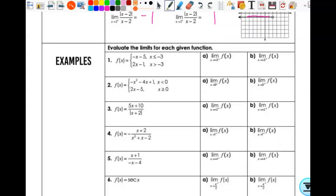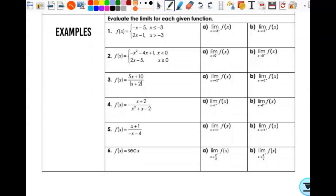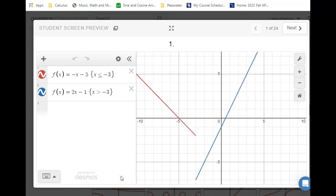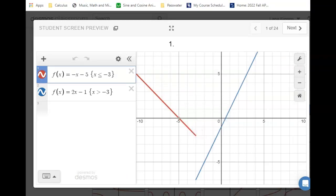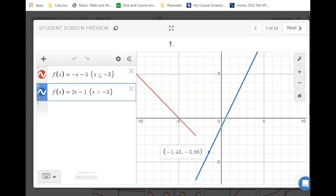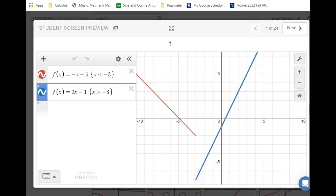We're going to look at each one of these graphically. Today you won't need Desmos for your assignment — it's going to be on Delta Math — but I am going to use Desmos to show you these graphs. On this first piecewise function, we want the limit as x approaches negative 3, first from the left, then from the right. As I approach negative 3 from the left, my limit is negative 2. As I approach negative 3 from the right, it says undefined at that point, but that doesn't matter — I am approaching negative 7. So from the left it's negative 2, from the right it's negative 7.